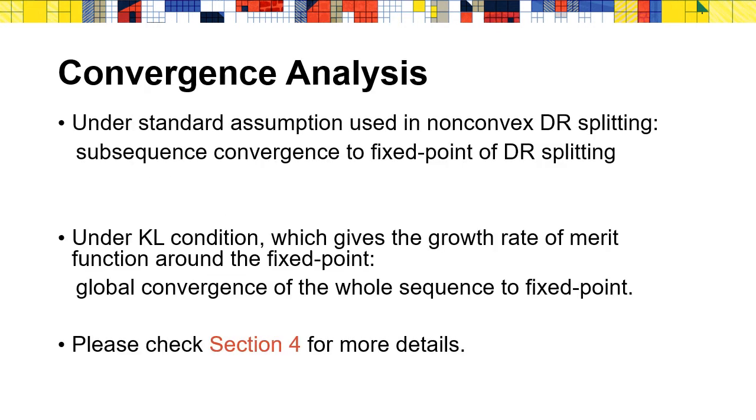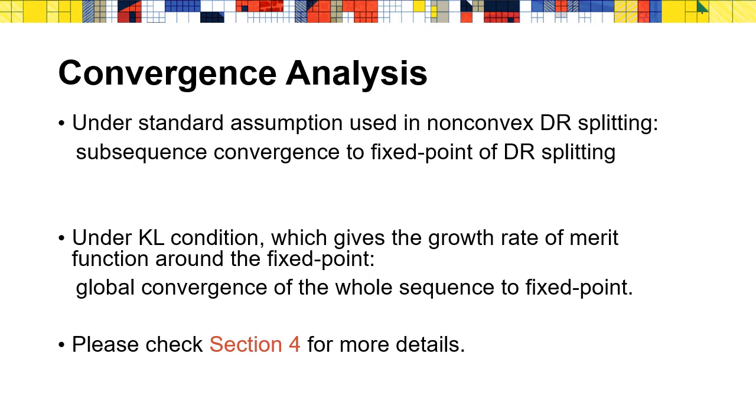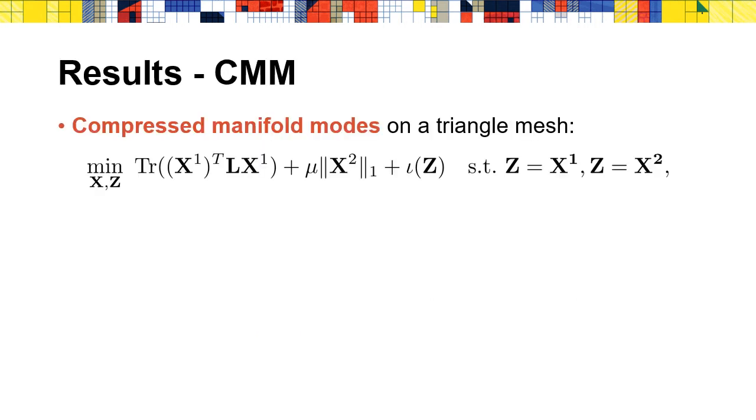We also provide thorough convergence analysis of our approach. Under the standard assumption used in the convergence analysis of non-convex DR splitting, we prove that the generated subsequence of the overall approach converges to the fixed point of DR splitting. Moreover, if KL condition holds, which is the condition concerning the growth rate of the merit function around the fixed point, then we can prove that the whole sequence converges to the fixed point. Here we omit the details of the proof. If you are interested in it, we recommend you to read Section 4.